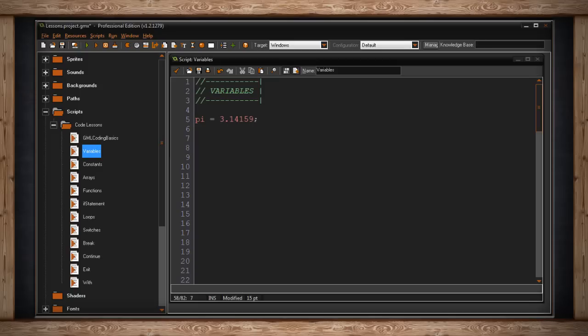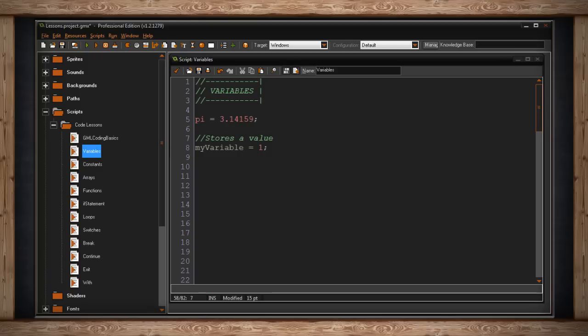And in programming, it's either a number or a string. As you can see here, I have a variable I've called myVariable, and it equals 1.